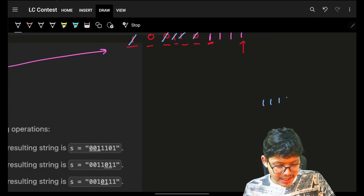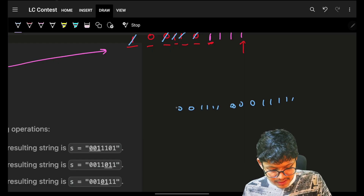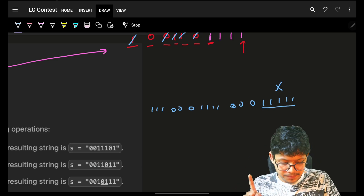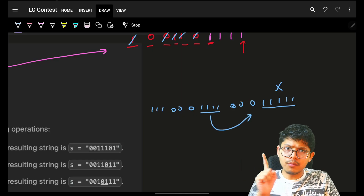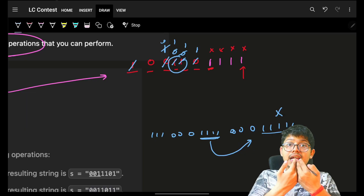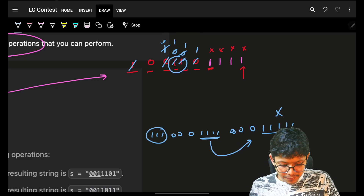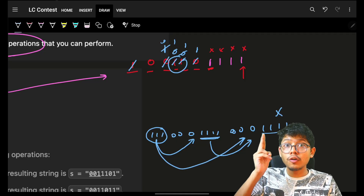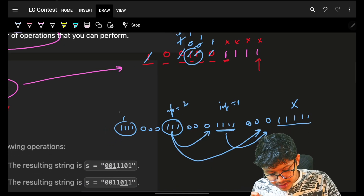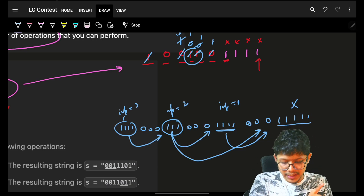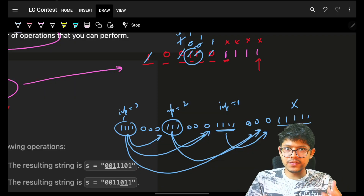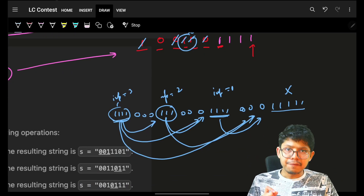The key insight: if the string has groups of ones separated by zeros, the impact of each group differs. Ones at the very end have zero impact. The first group of ones (from the right) can only shift once — impact of one. The second group can first come to position of first group, then to the end — impact of two. Each successive group has impact increased by one.